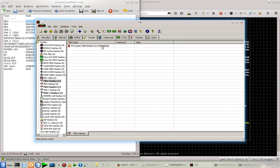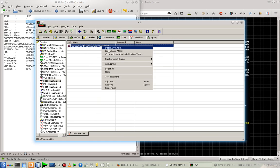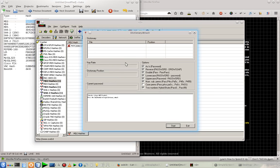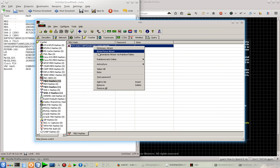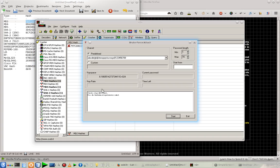And to crack this we are going to use the brute force method. You can also go with the dictionary attack, for that you need to provide a dictionary.txt file. But I'm going to use the brute force attack.